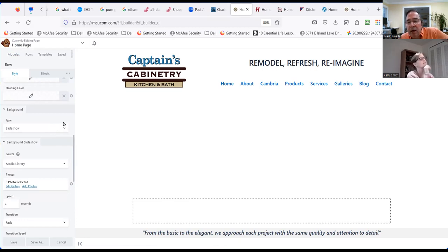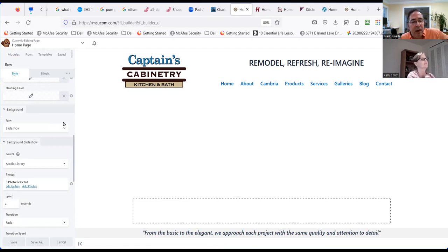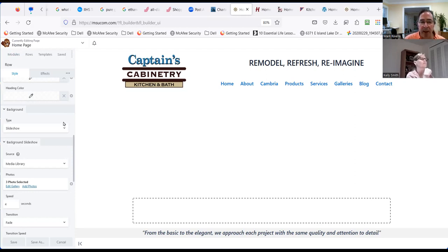The thing about a slideshow is the website will look different for every person — depending on which photo shows, it's the kitchen or the bath or different colors. You're also adding more code, and with the effects you're adding movement, so it may take a half second or a quarter second depending on their WiFi. Let's do one picture for now.